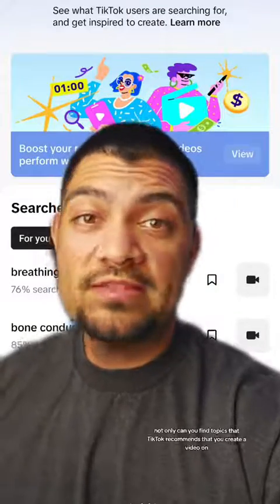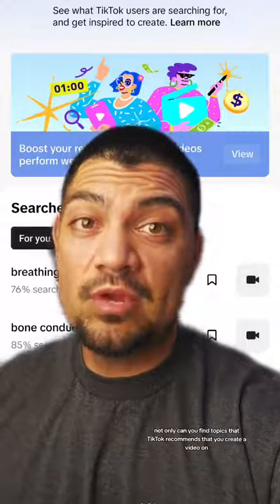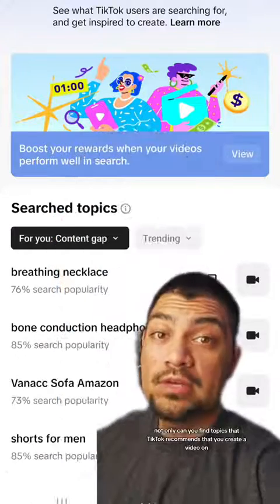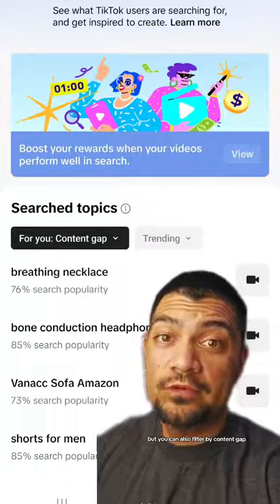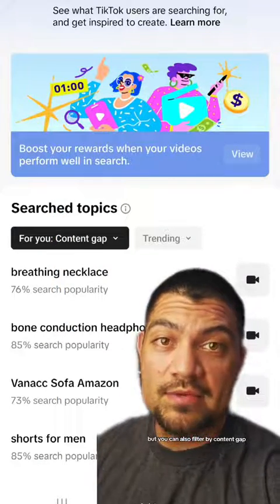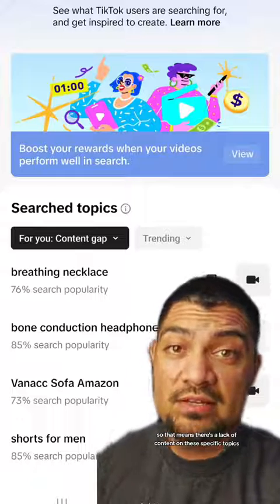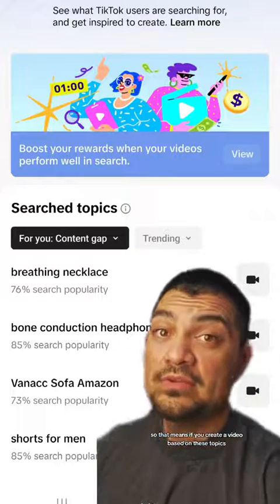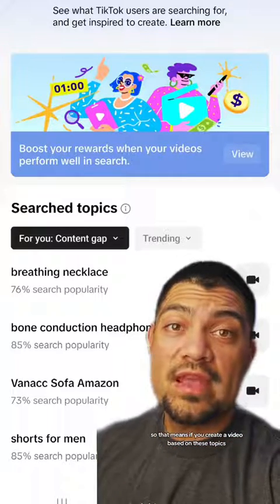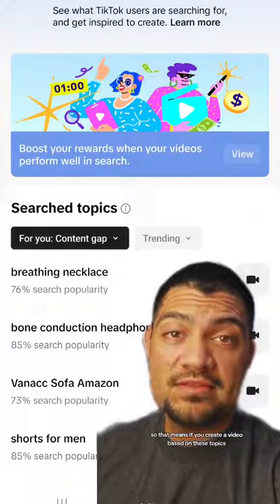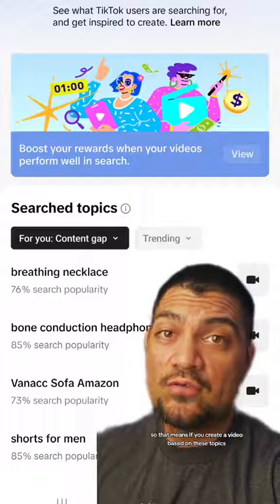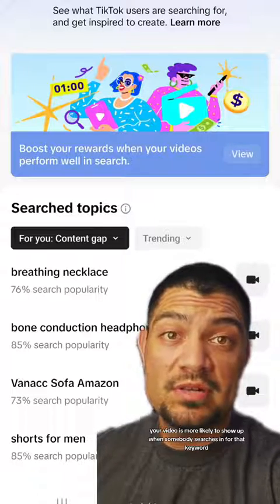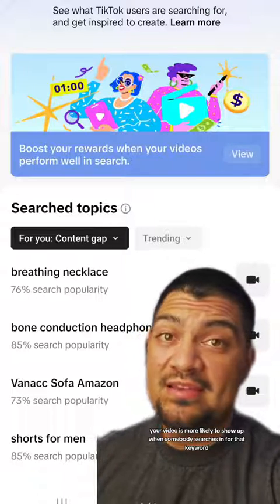Not only can you find topics that TikTok recommends you create a video on, but you can also filter by content gap. That means there's a lack of content on these specific topics, so if you create a video based on them, your video is more likely to show up when somebody searches for that keyword.